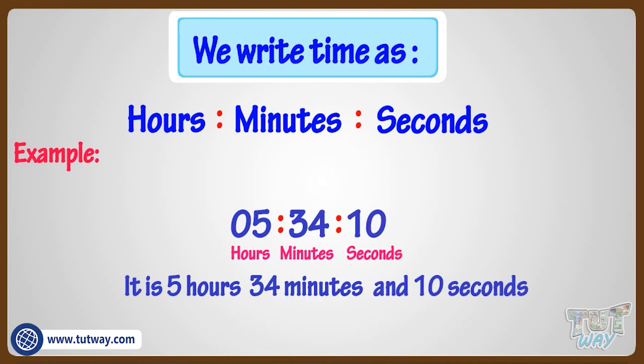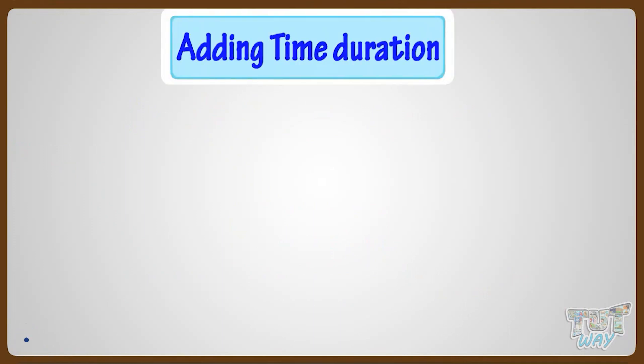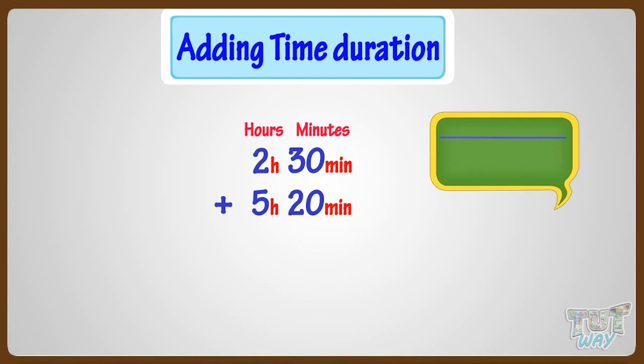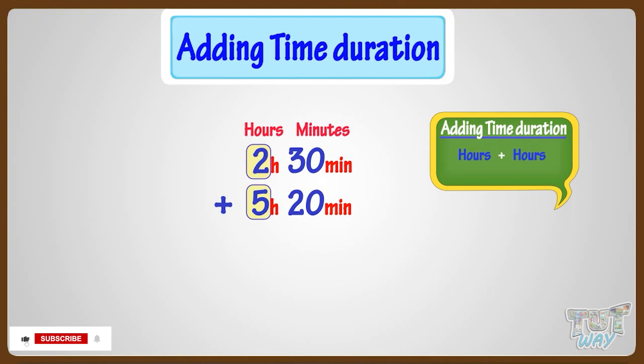Now we will learn how we can add time. We have to add 2 hours and 30 minutes to 5 hours and 20 minutes. While adding time, the simple rule is to add hours with hours and minutes with minutes.